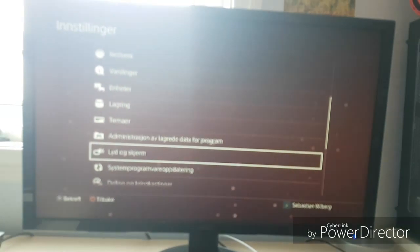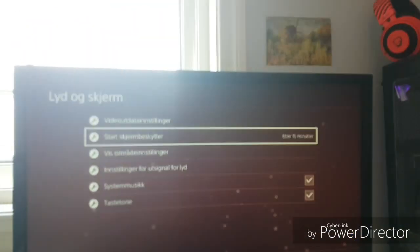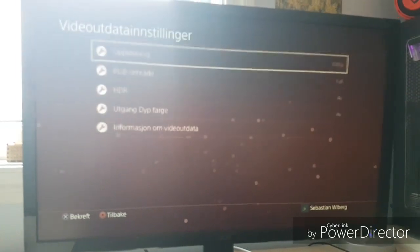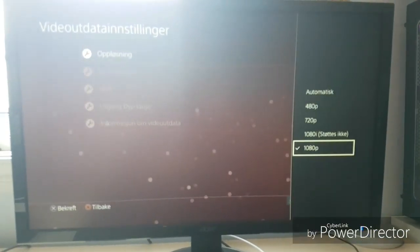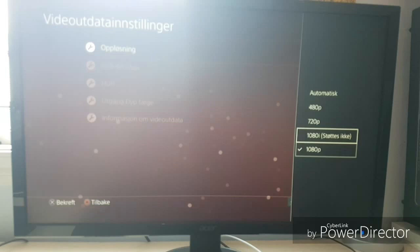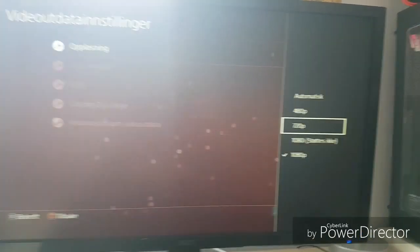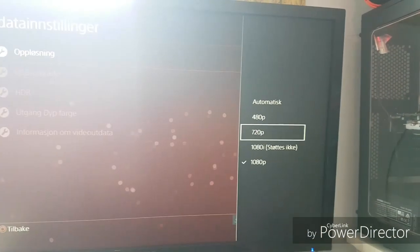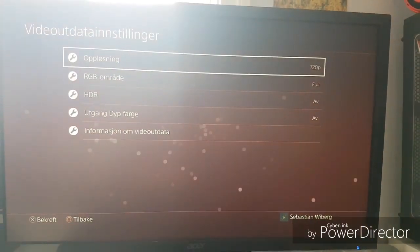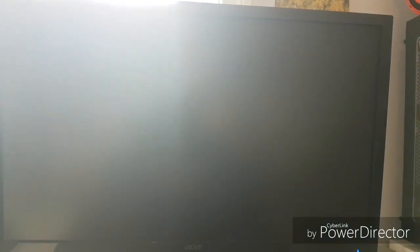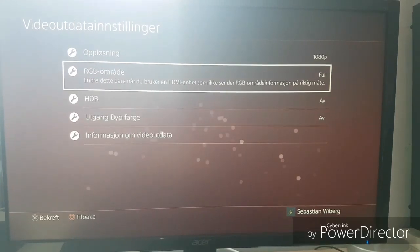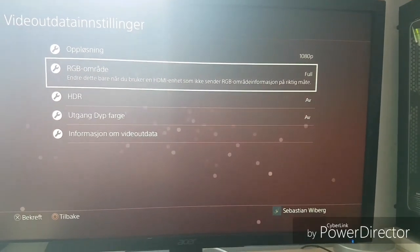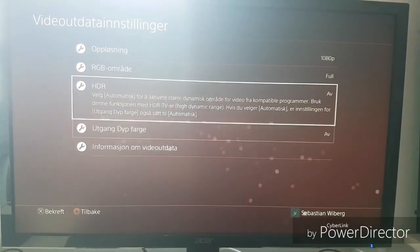And then you go to sound and screen, I think it is. Some English... video settings. 1080p - it works completely fine. In some cases, only 720p will work, but it's not that bad screen resolution. It works, but it's not as good as 1080p though. I have RGB area on full, and I don't have HDR and that stuff.